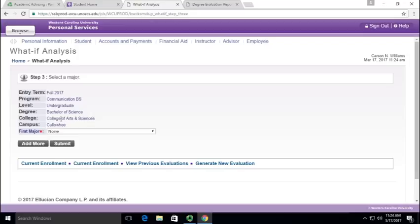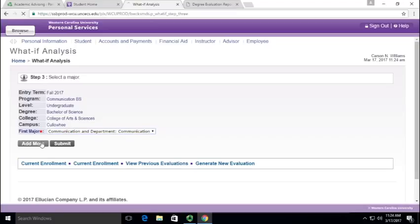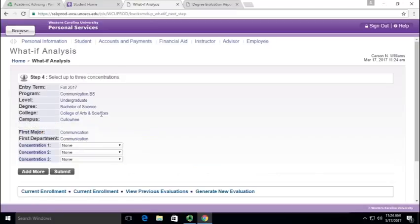And then it's going to ask me the first major. So I'm going to select that major, and then I'm going to say add more. You don't have to select add more. If you just want to look at the major, you can select submit.